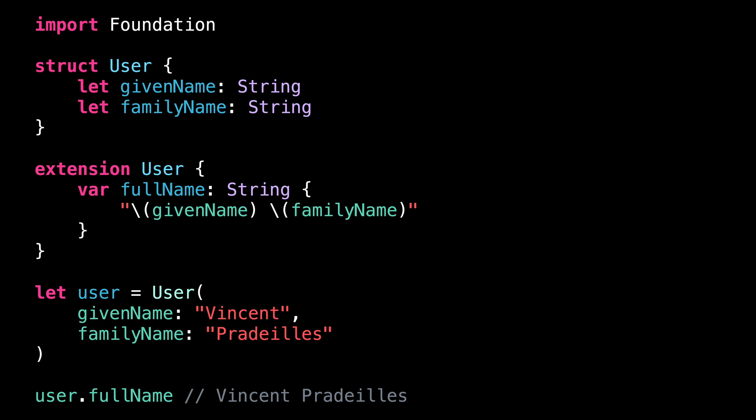For instance, Koreans write the family name first and the given name second. And as you can imagine, if your app doesn't follow this local convention, it will feel weird and out of place with a part of your audience.